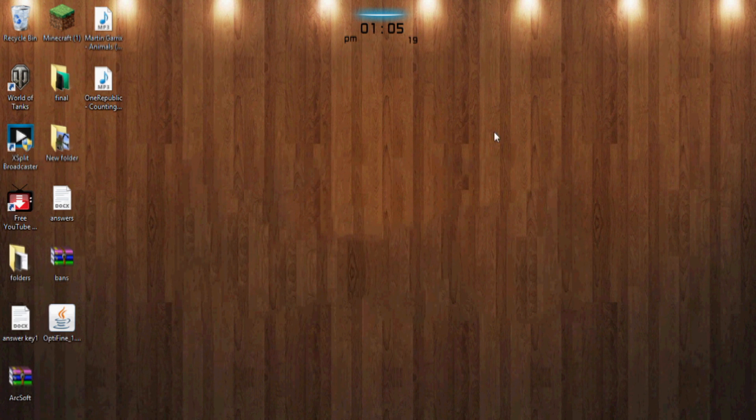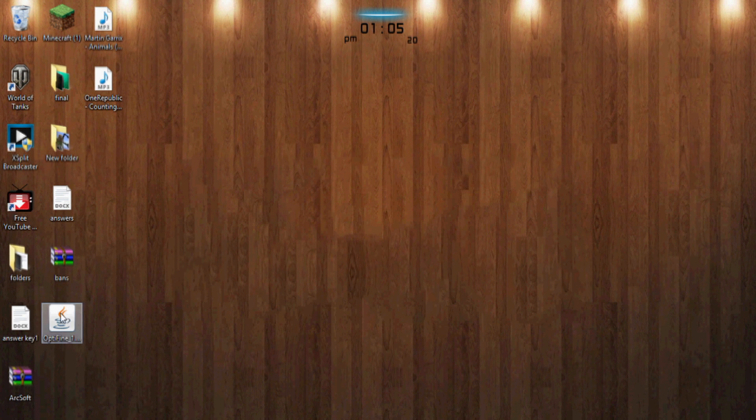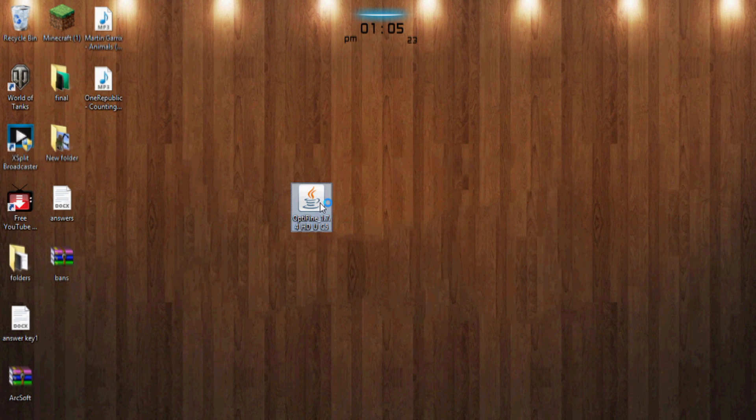And you're going to easily, you just want to have it on your desktop. So I have right here, you want to click on it.